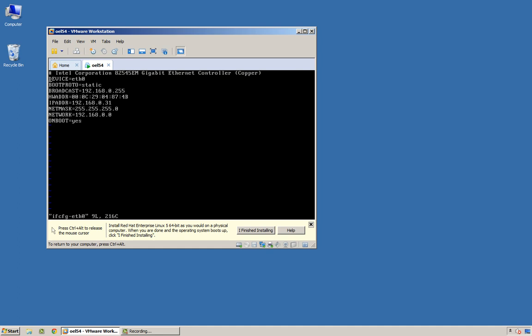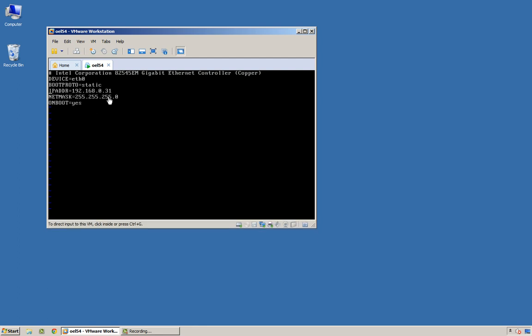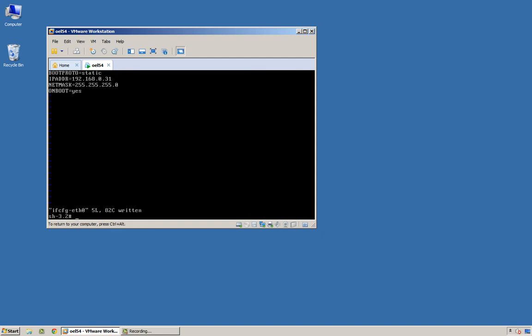I'm just going to change my interface, take out the hardware address, take out the broadcast, take out the network lines because we can calculate that from the netmask and the IP address. But we do want static. I might as well get rid of this comment as well. Save that out.